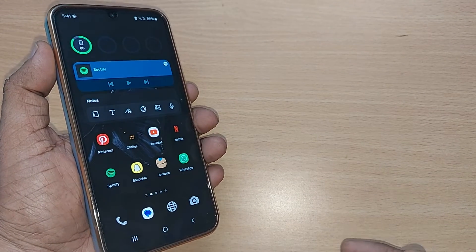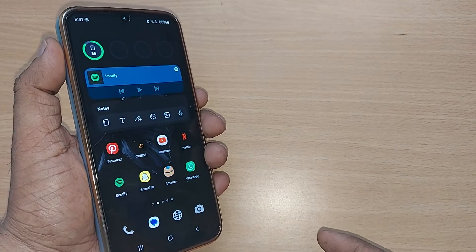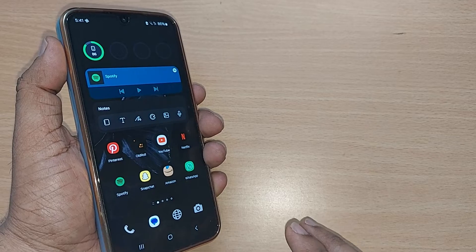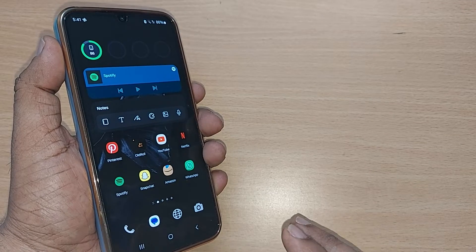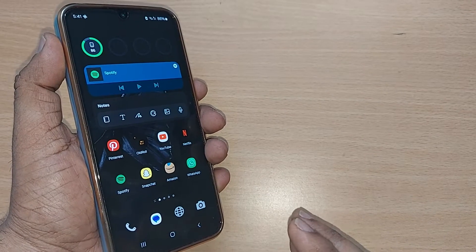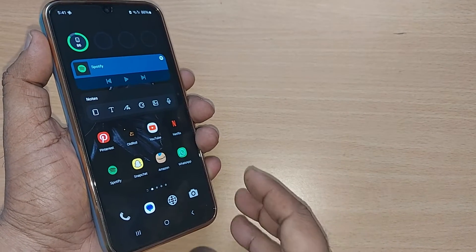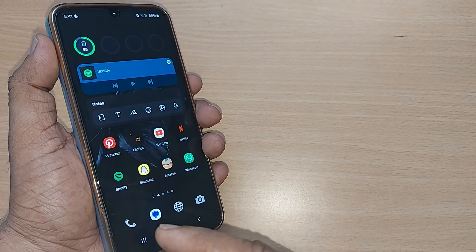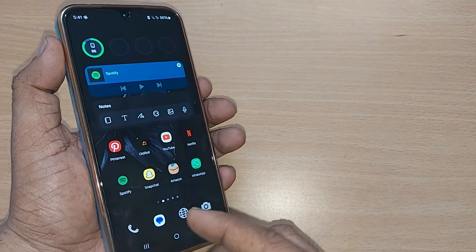If you're using a Samsung Galaxy phone, how do you update One UI? We are going to see in this video. If you are new to this channel, kindly subscribe, like, and share the video.